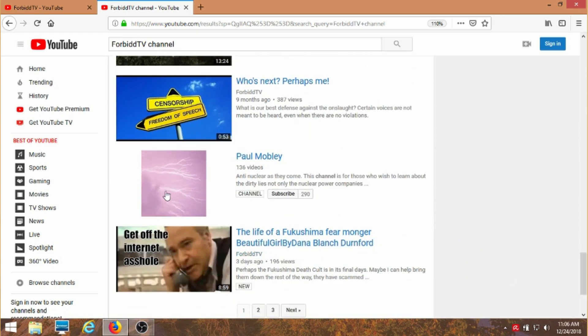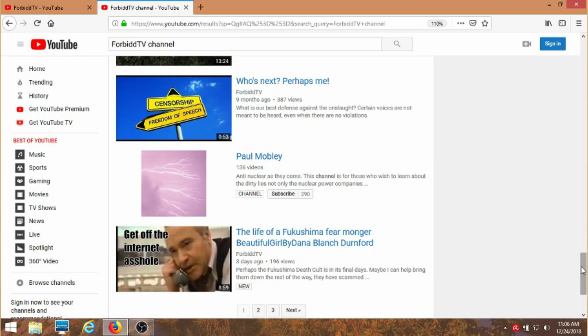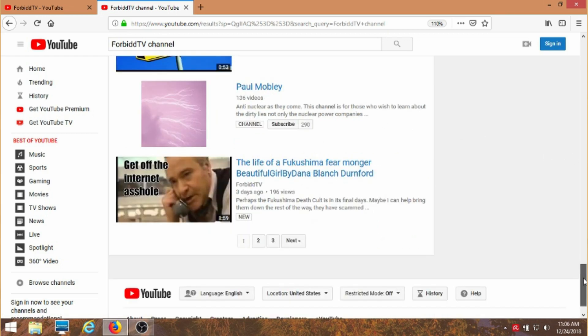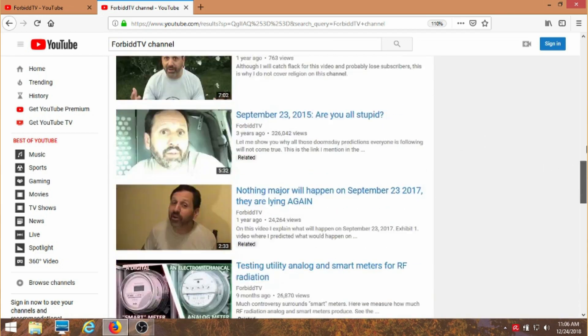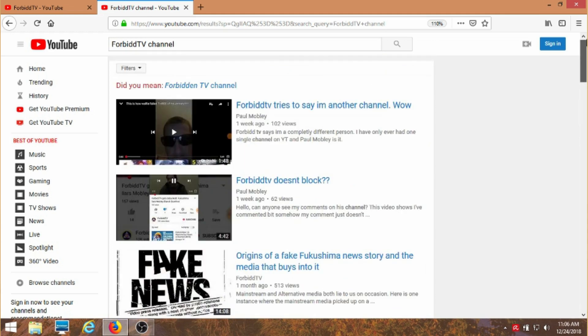But the liar's video channel shows up here. Why is that? All three of those pages, my channel does not show up.